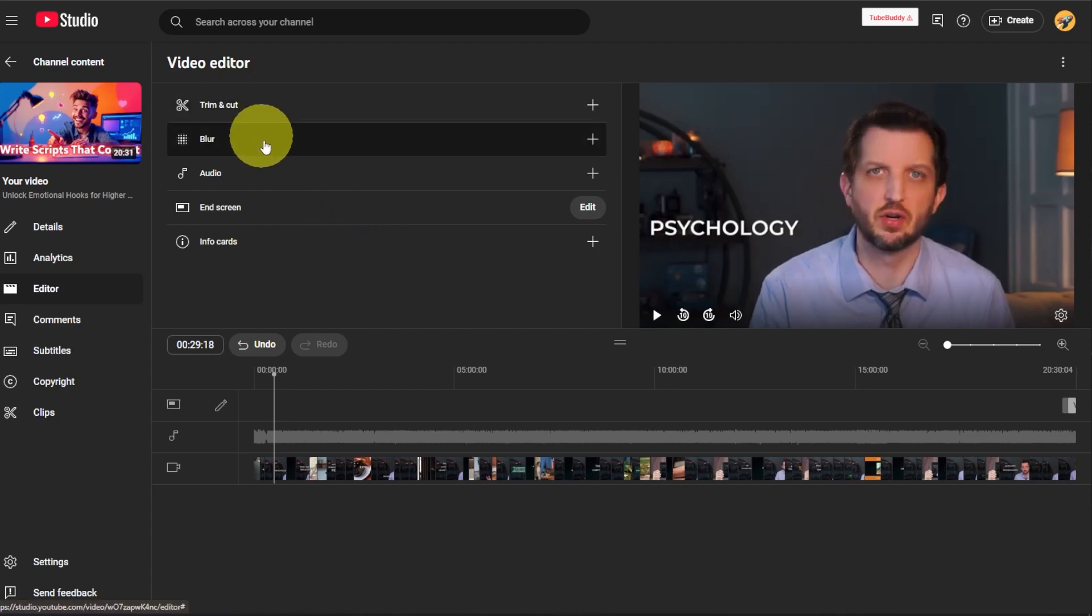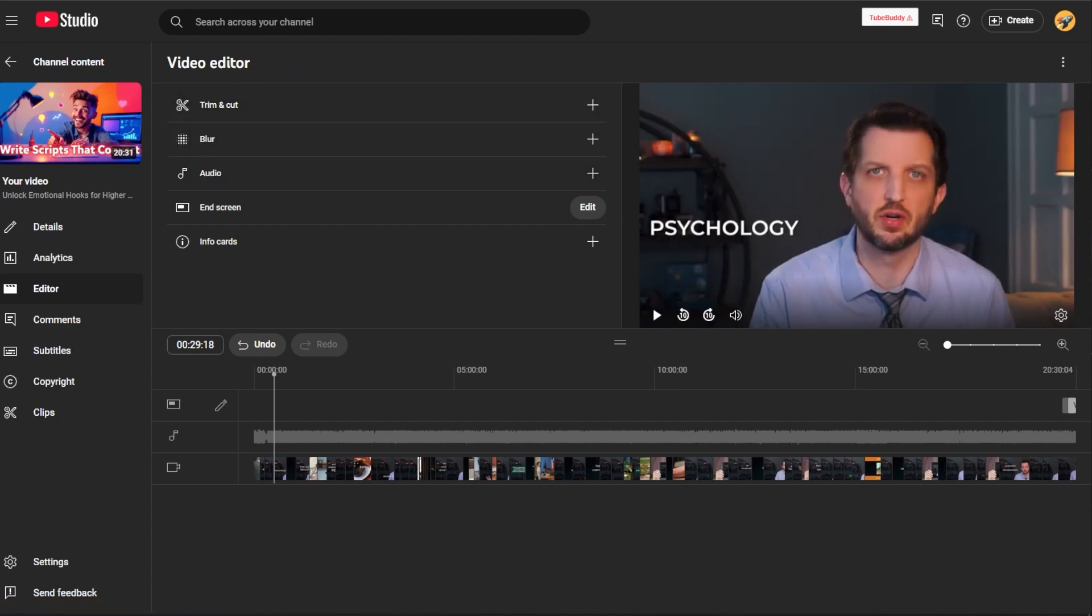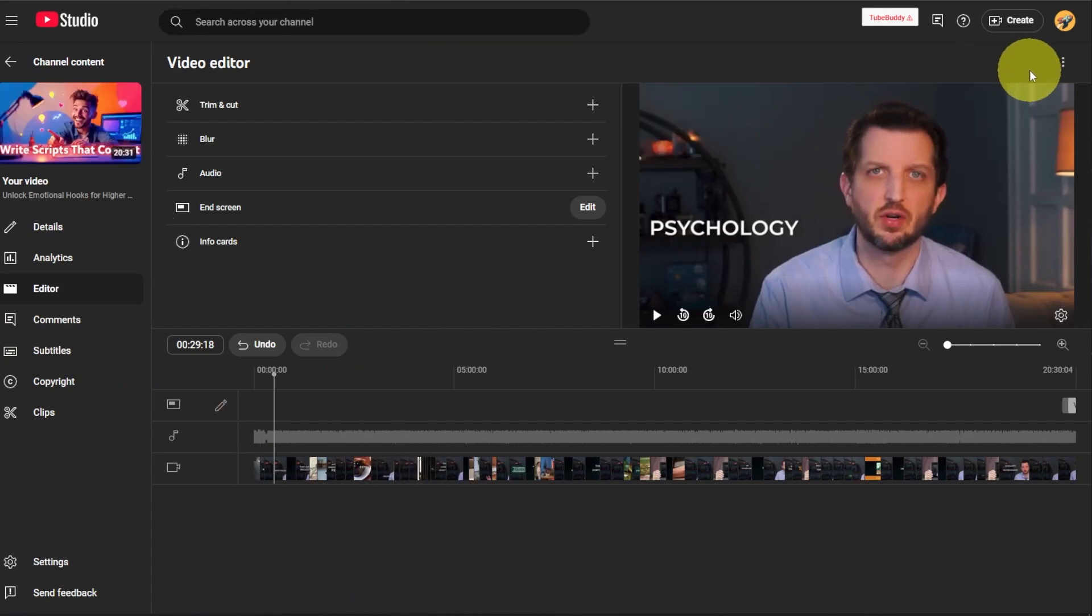But I would say the trim out and the blur are the ones that I use most frequently when I go, oh, I just need to get that out of there. Maybe it's a phone number that you put on the screen that's not accurate anymore. It's things like that that you could edit out there. And once you have all the changes that you want to make, you'll click on save.